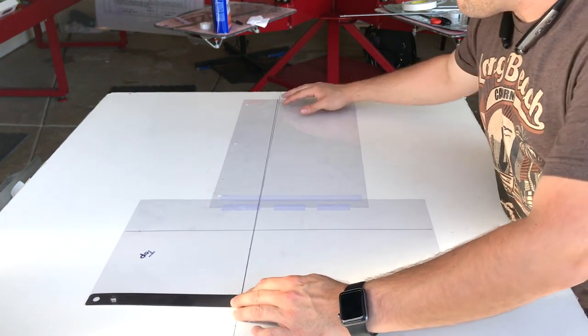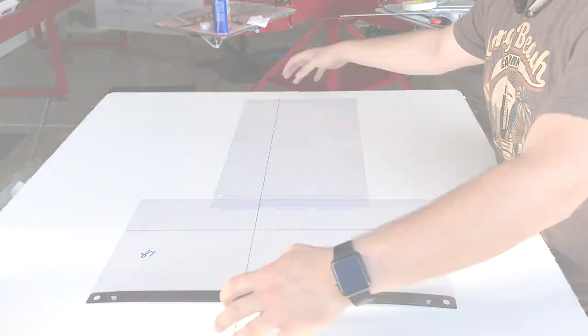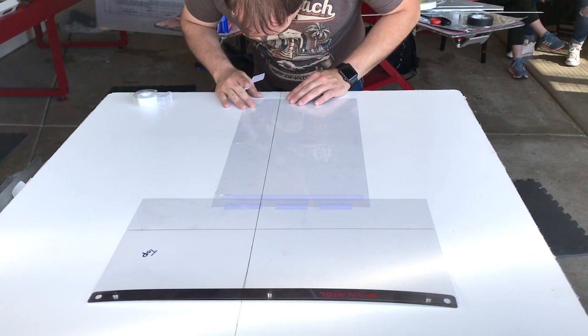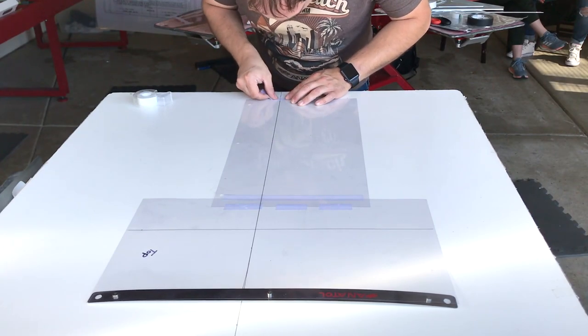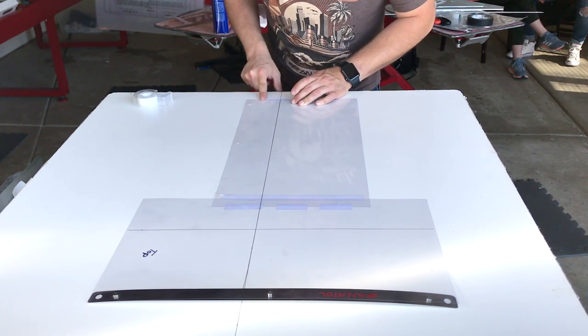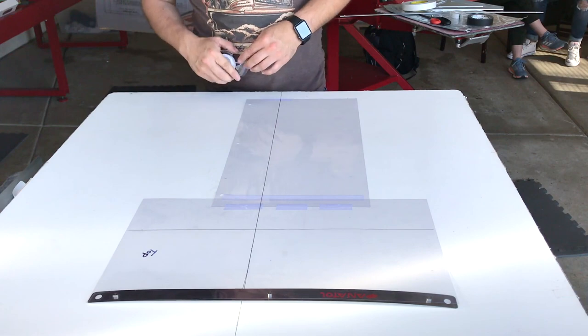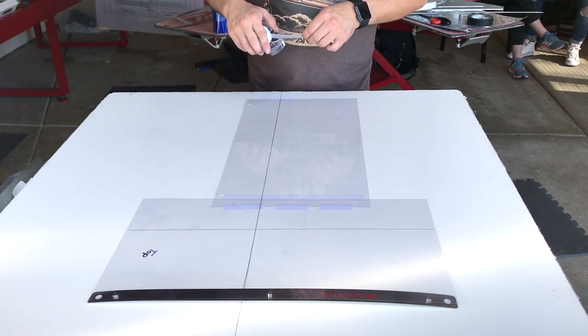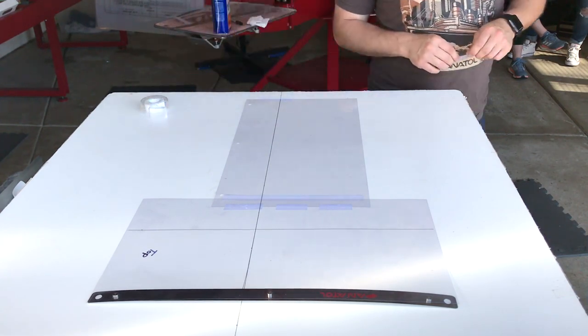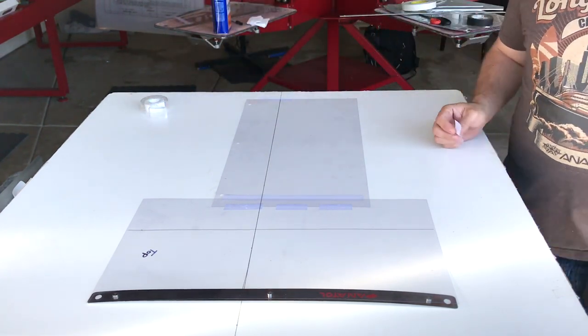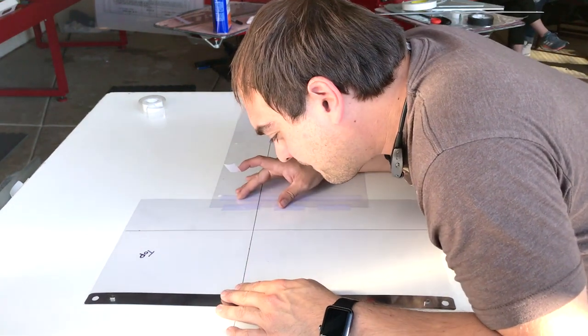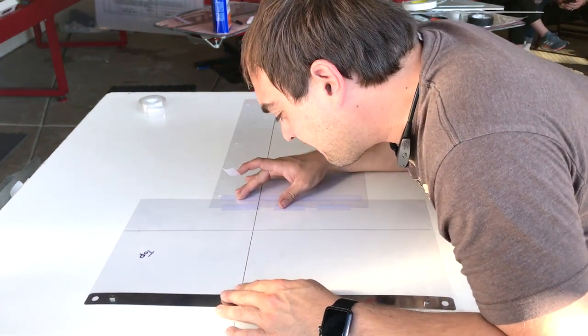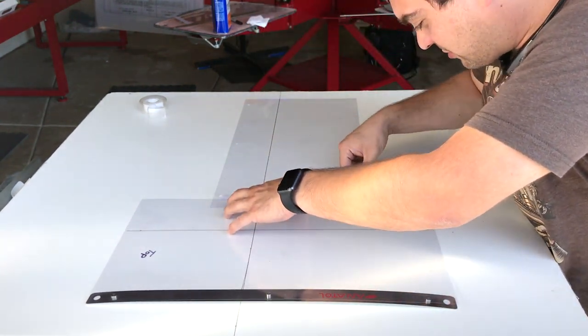Then we match up the center line on our table to the center line on our template and tape down. Tape your vertical carrier sheet on all sides, and on your horizontal carrier sheet only tape the side opposite of your pin bar.